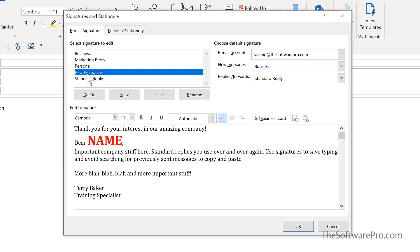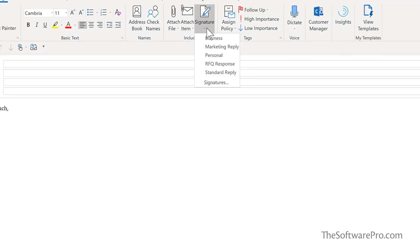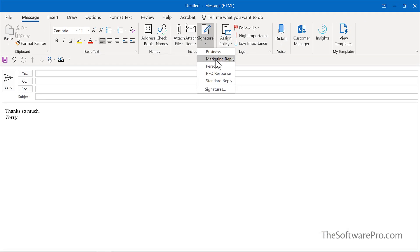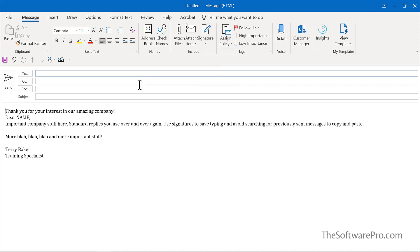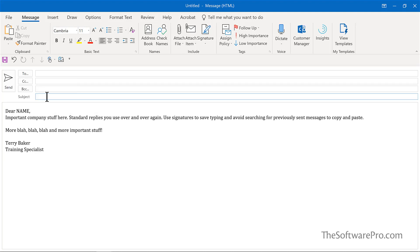I'll cancel out of this just to show you that idea. So for instance, if it was the marketing reply, now I could simply highlight this control X to cut or right click to cut. Come up to the subject.